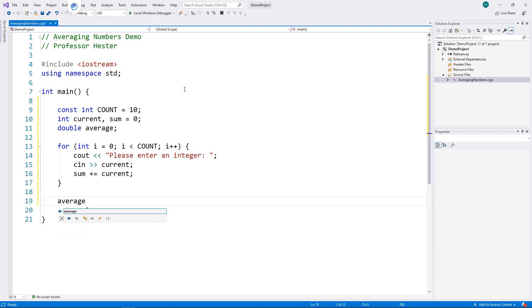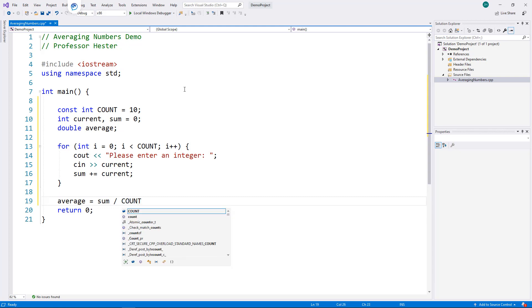So, I type average equals sum divided by count. Do you see any problems with this?